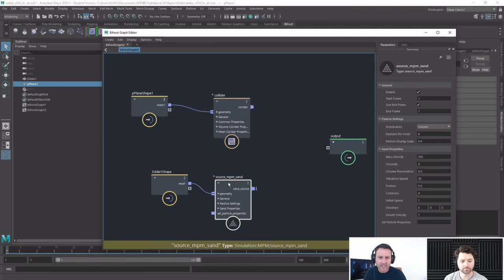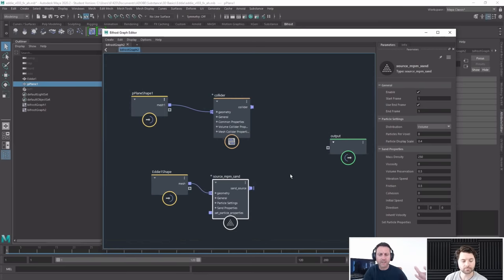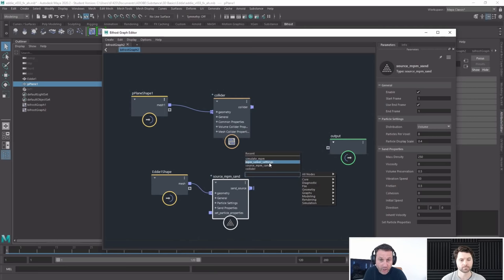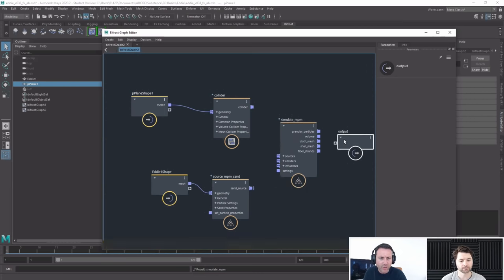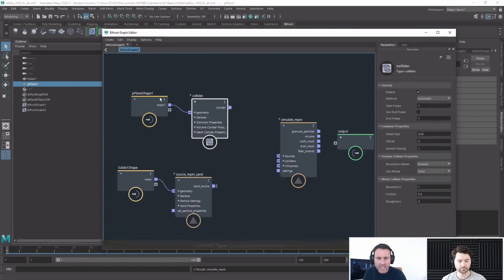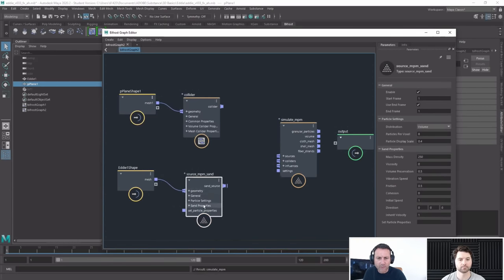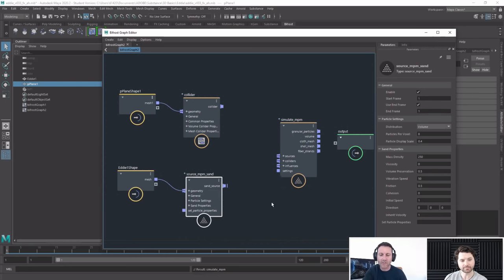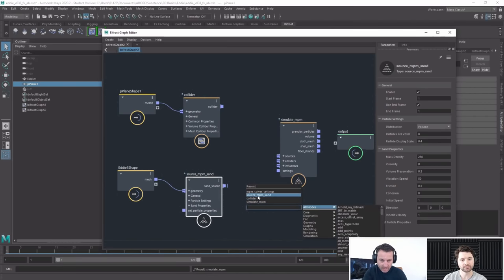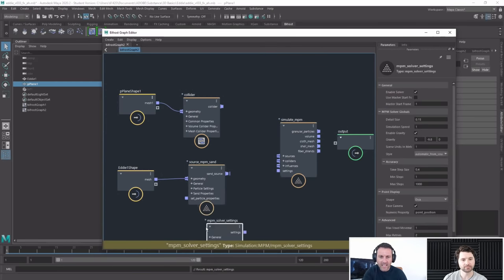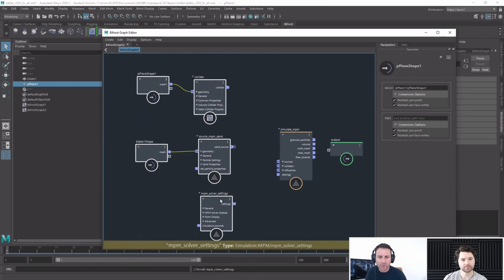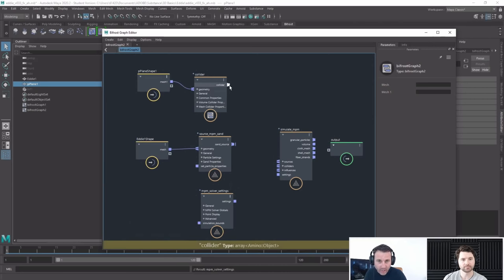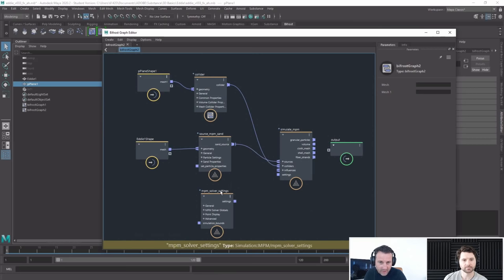I've got my collider and my sand — now I need a sim to simulate this. I'll hit Tab and select 'simulate,' which is the main node I'll connect everything up with. I also need a 'solver' to solve the sand, which feeds into the simulate node. You can see even from this one character trying to do sand, it's already quite complex. You can imagine how big some of these node networks get.